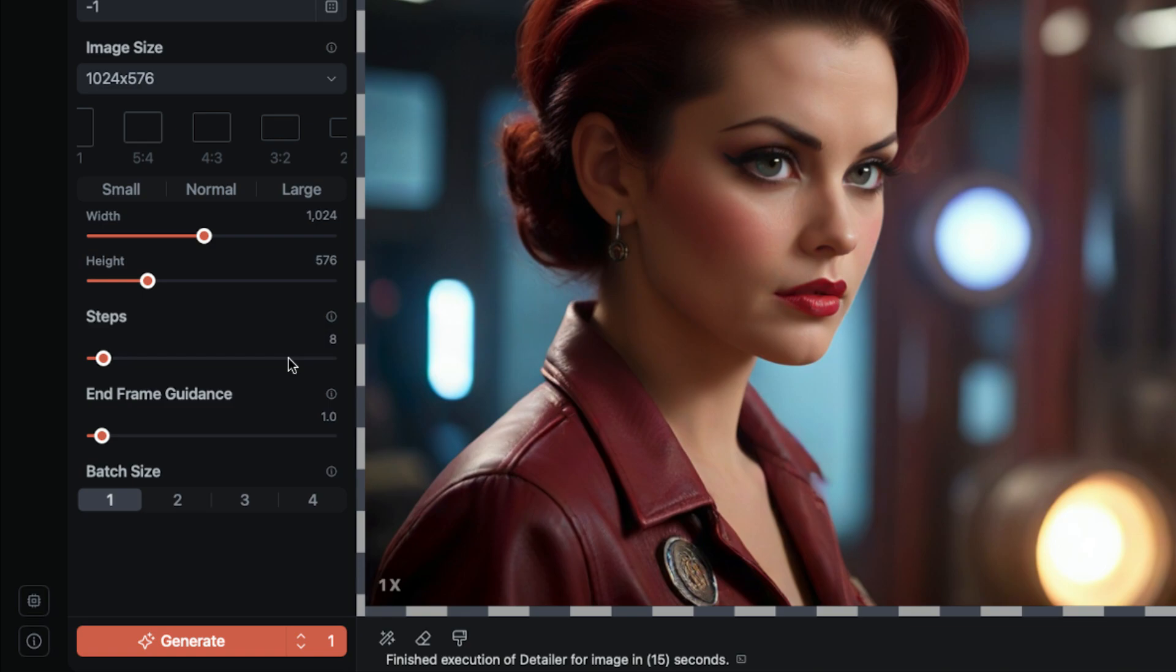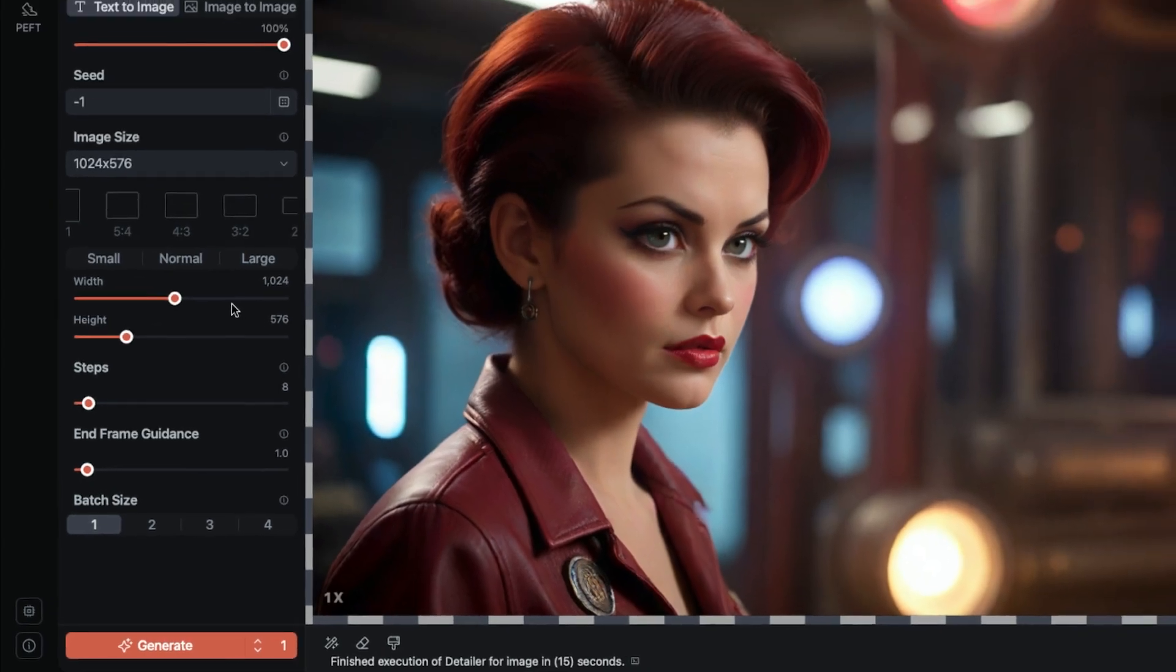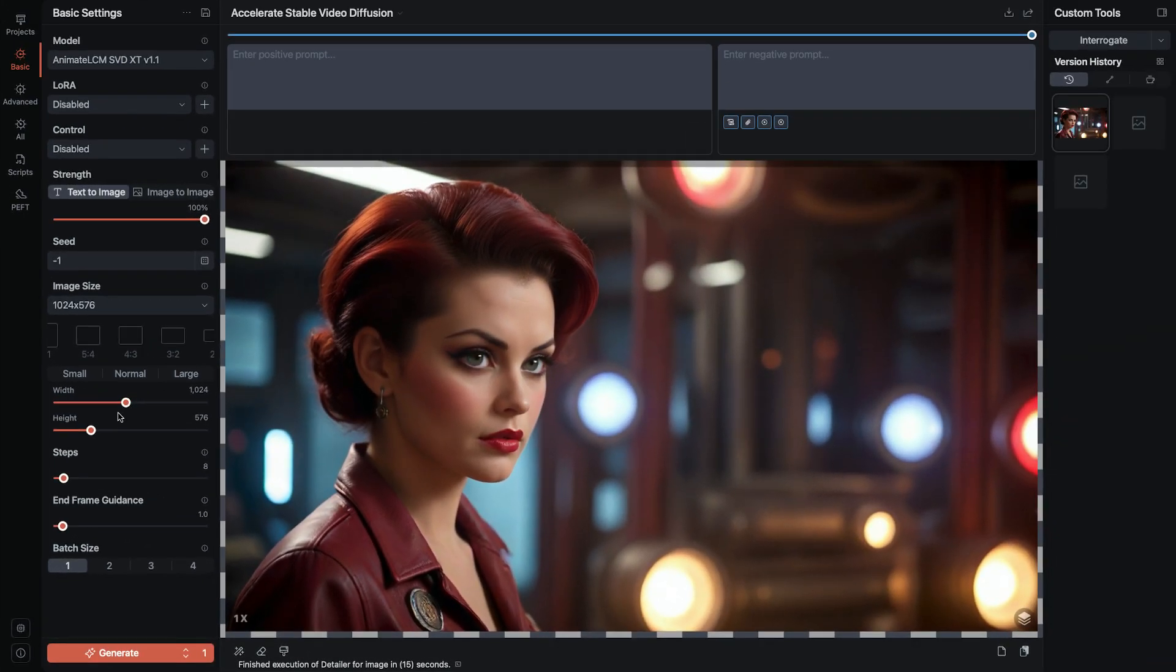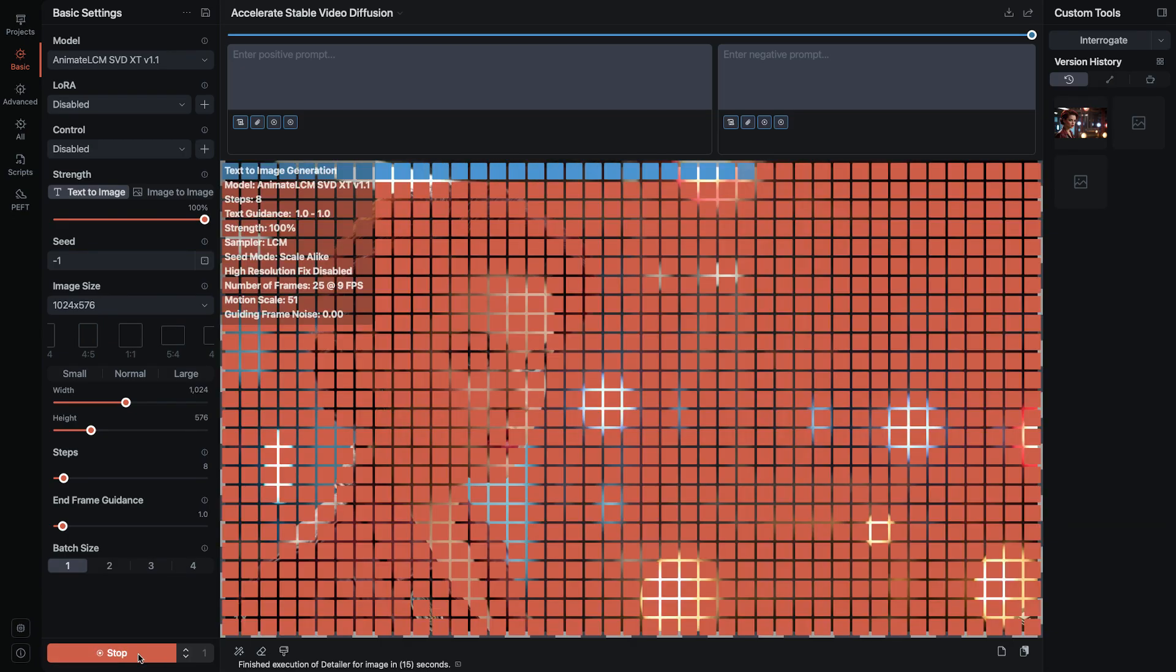Now the easiest parameter to choose is the image size. And there's a recommended size. It's 1024 by 576. And that's just coincidentally 16x9 times 64.